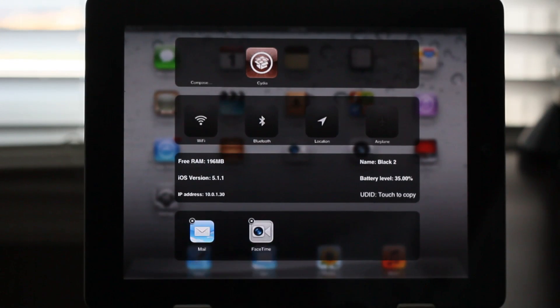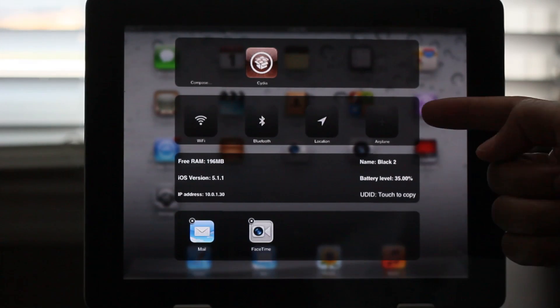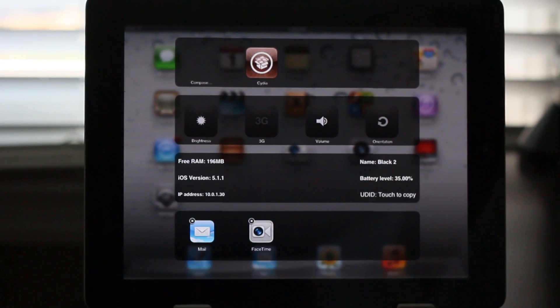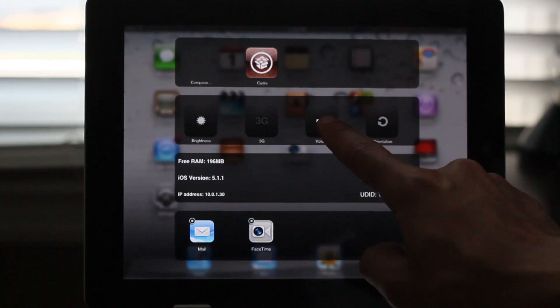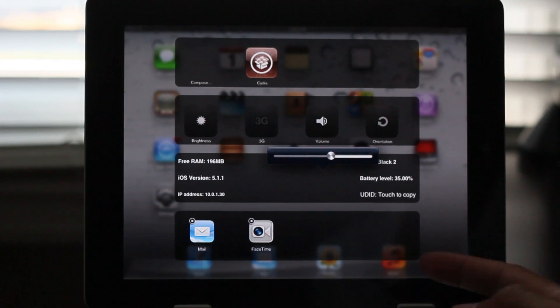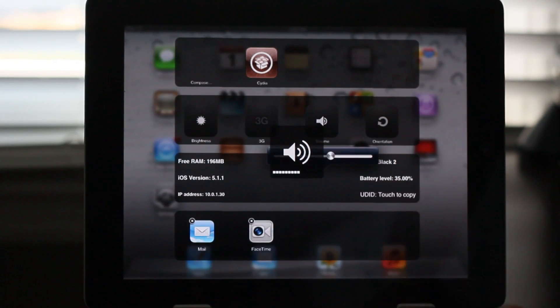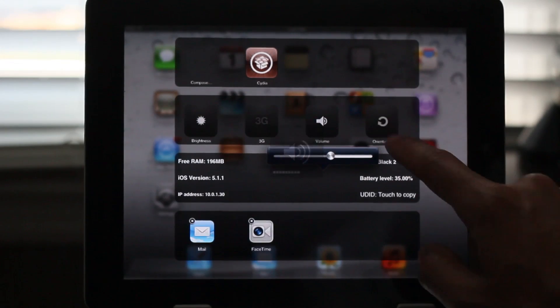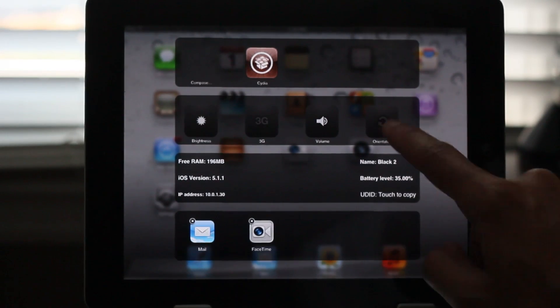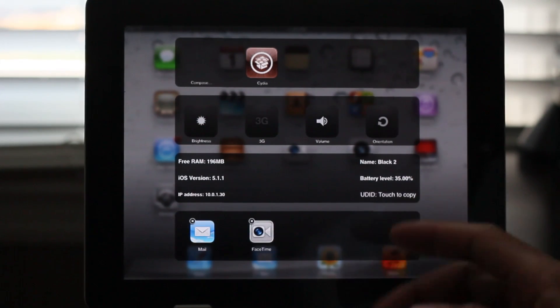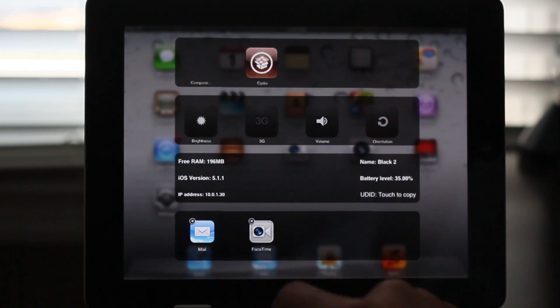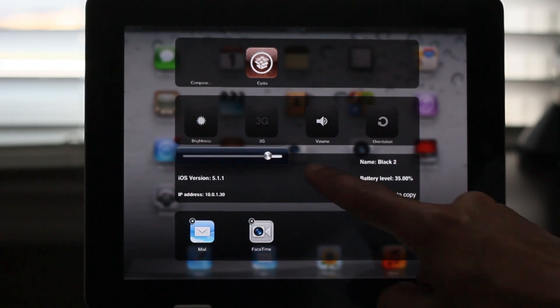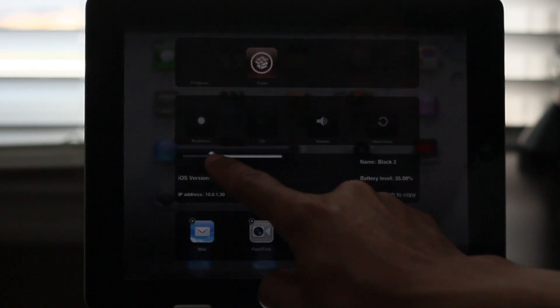It allows you to kill apps directly from the system manager. It has some various toggles here and other functions that you'll see here in just a second. For instance if I wanted to change my volume I just tap the volume toggle. If I wanted to change my rotation I just tap the rotation toggle. If I want to change the brightness I just tap the brightness toggle. No big surprise there.